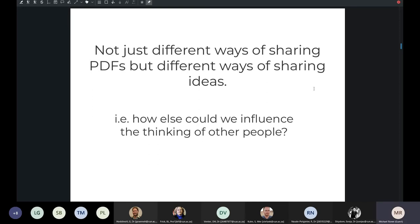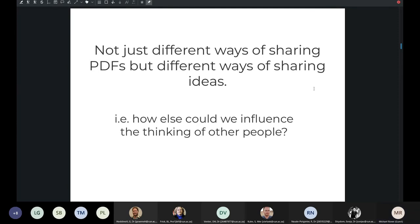If we think about scholarship not just as different ways of sharing — in other words, how else can we influence the thinking of other people? What might we do in our scholarly practice that's different to just writing more PDFs? If we think about ResearchGate, for example, as a social network where we get to connect with other people, ultimately people are using ResearchGate to share PDFs. So it's not a fundamentally different way of conducting scholarly practice — it's just a different way of sharing PDFs.